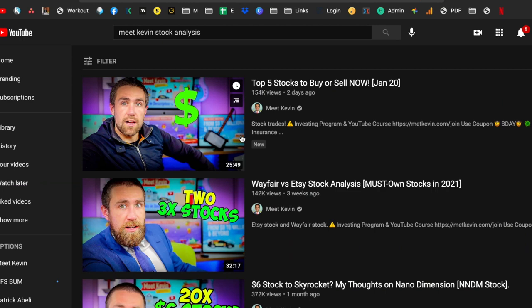I highly recommend checking him out, checking out his content. But really from like this creation standpoint, what can we learn from Kevin? I really think that just showing up every single day and creating content.